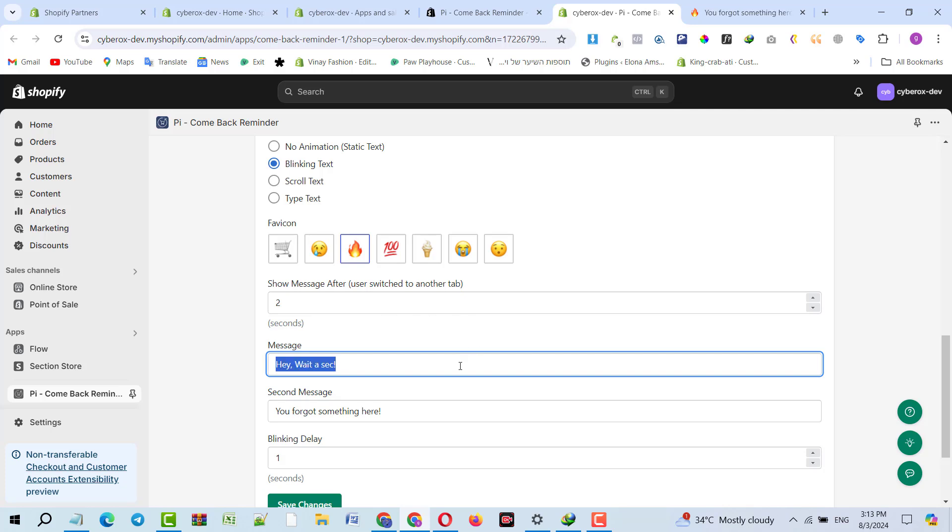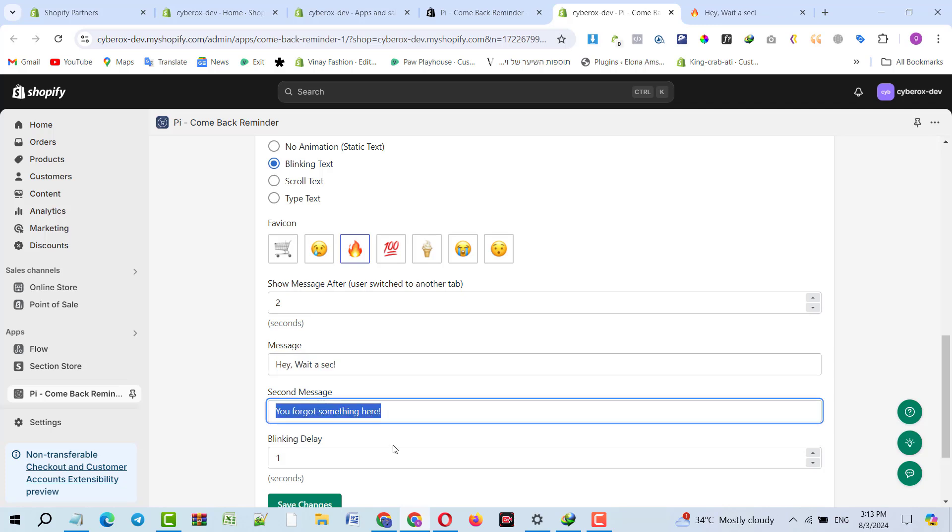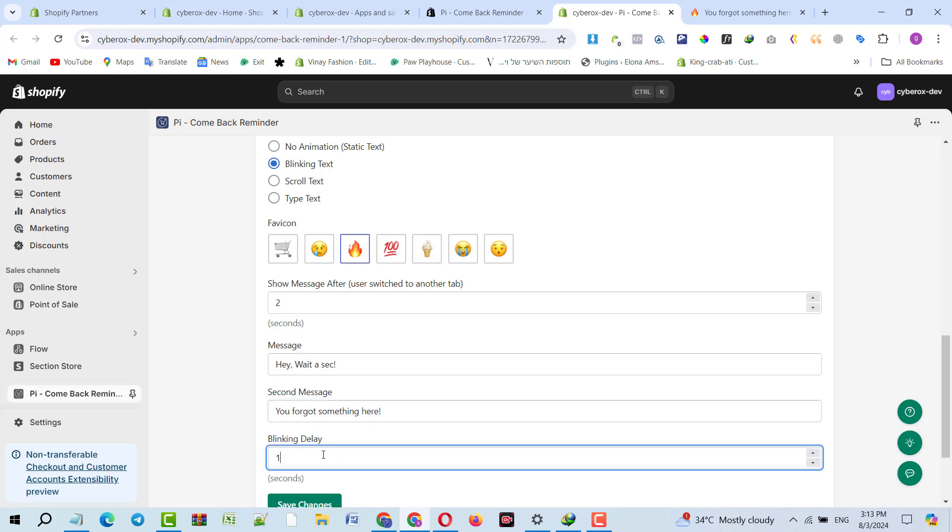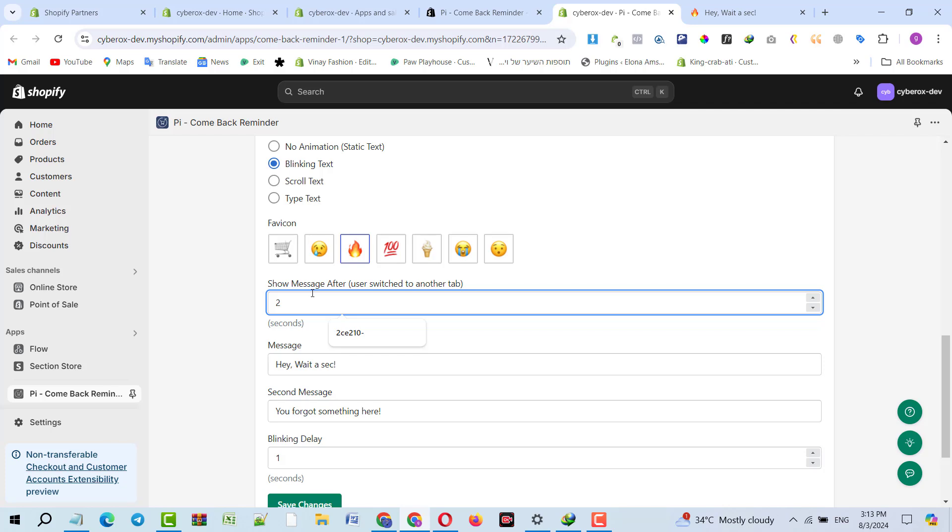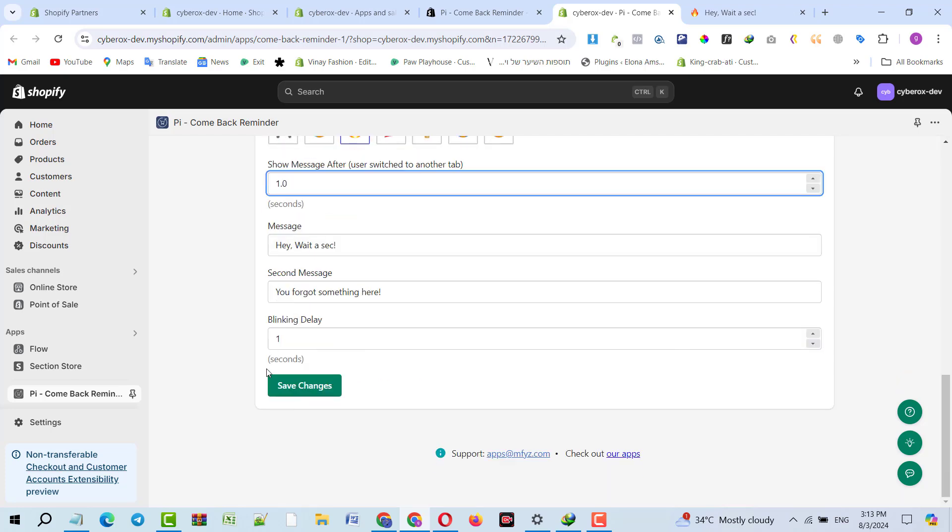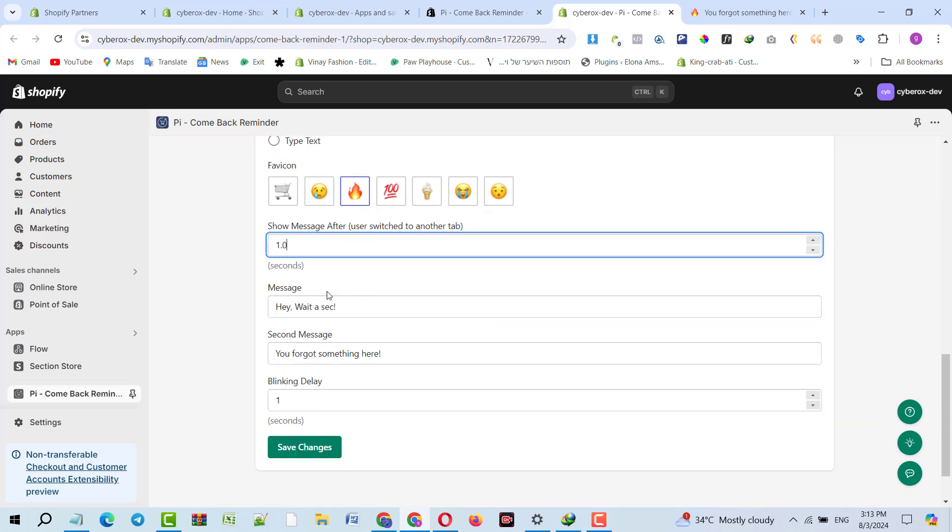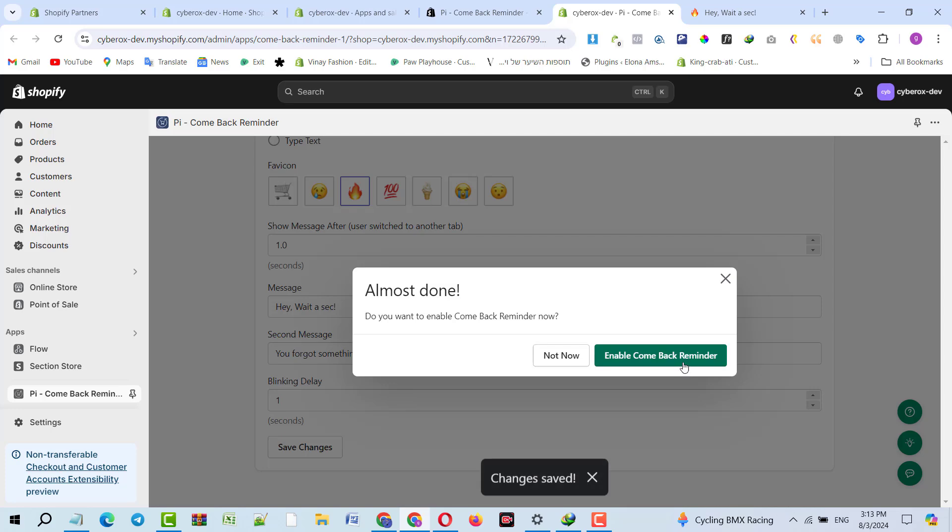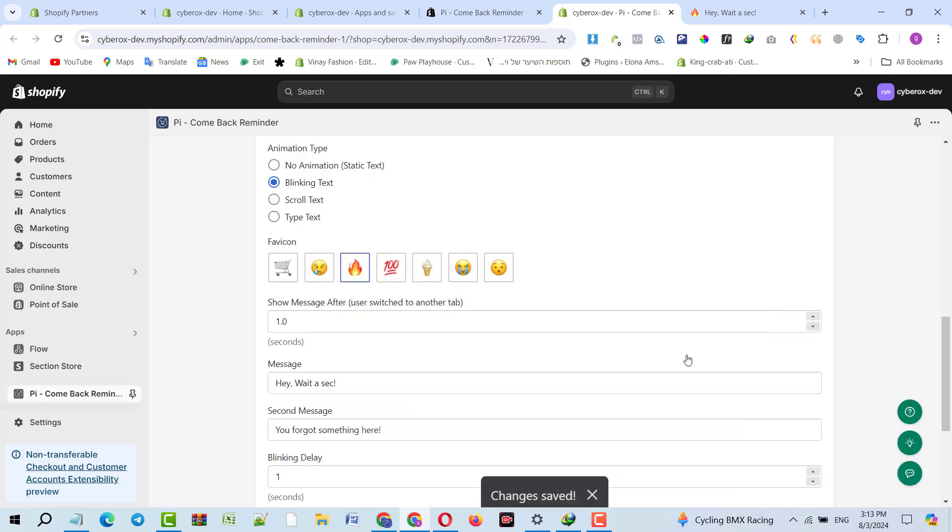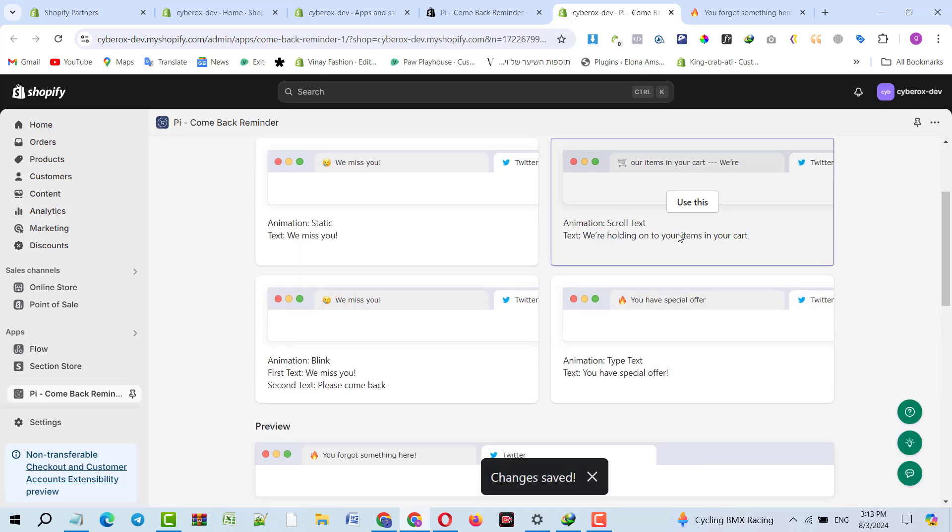This is the message I want. I have already written that message, so that's why it's showing like pre-selected, but I wrote that message previously. Blinking delay: one second. You can adjust the time frame as per your need. If someone has left your store, I would recommend you show the message immediately like after one second. When you click on save changes, you can change the icon as per your need. You can click on save changes and enable come back reminder.